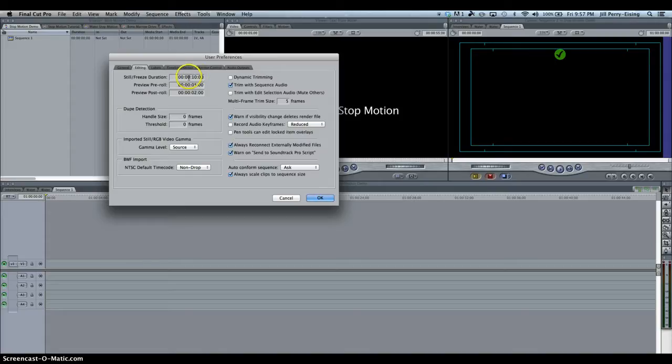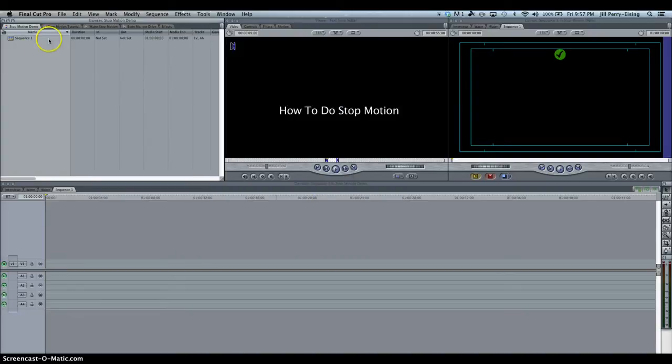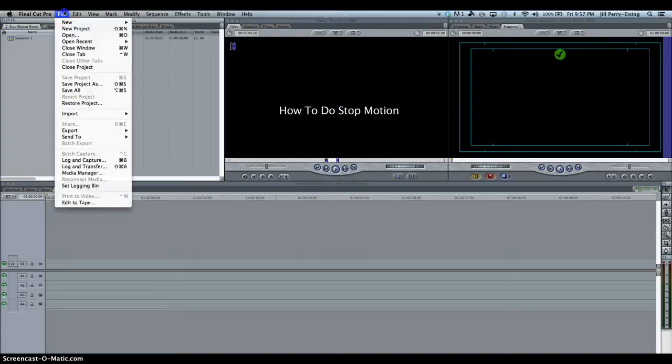So I'm going to change that 10 seconds. I don't want pictures to stay on for 10 seconds, I'm going to make that 00. I just want to try a couple of frames, so I'm going to put in 08. That's how long I want my pictures to stay on for. Sometimes after I make that change, I even need to go File, Save All.